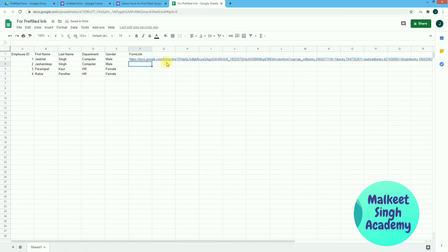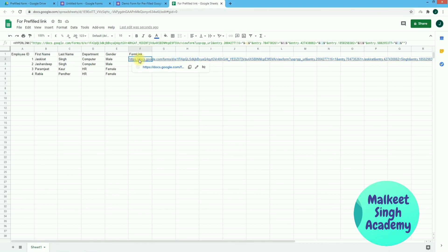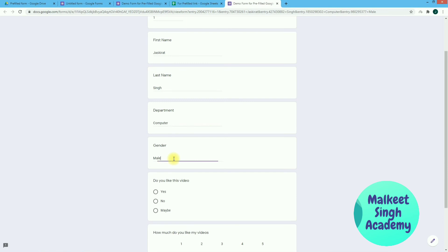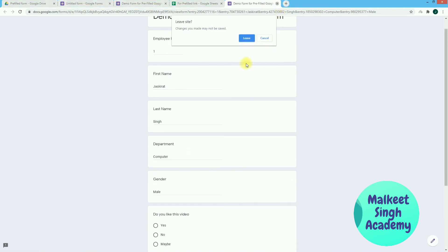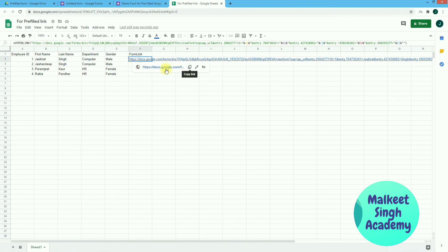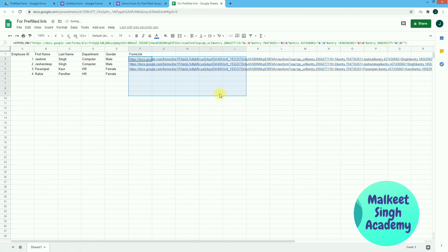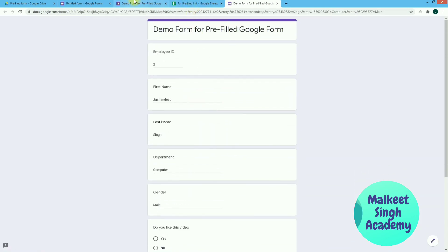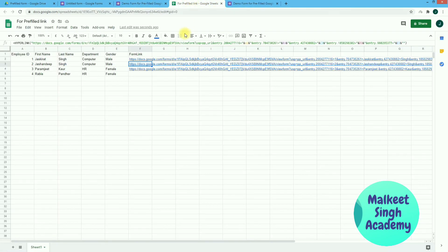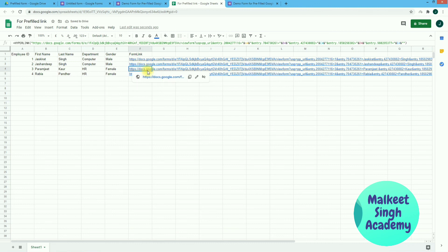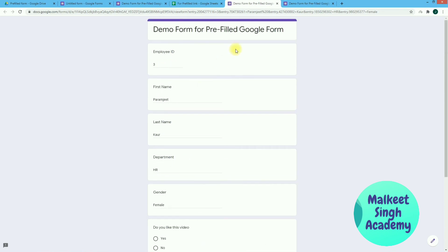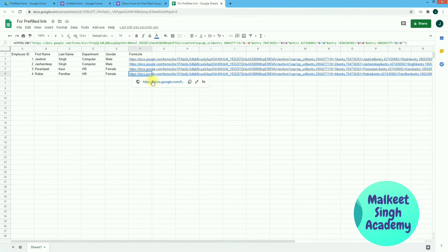This is how your Google Form link will be created. Let me click on it to show you that it automatically picks up the information from that row — for example, Department is 'Computer' and Gender is 'Male'. You don't need to rewrite the formula for each row — just copy this cell and drag it downward. As you can see, it copies all the cells. Opening the second link automatically picks up all the details of the second employee.